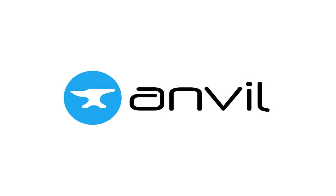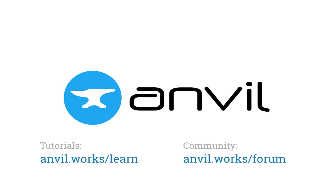I hope you've enjoyed this introduction to Anvil. There's a lot more to explore. I'd recommend signing up yourself, then looking through our video tutorials and our reference documentation. Come and ask questions in our community forum and share what you've built with Anvil. I look forward to seeing you there. Thank you.